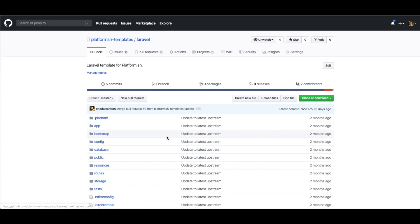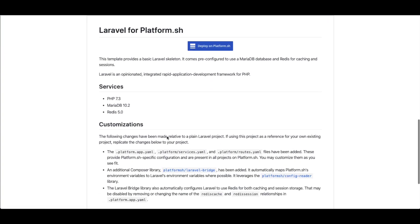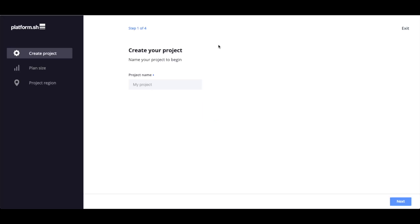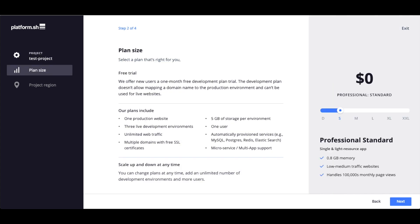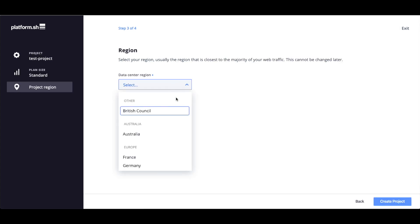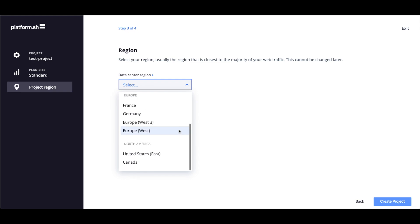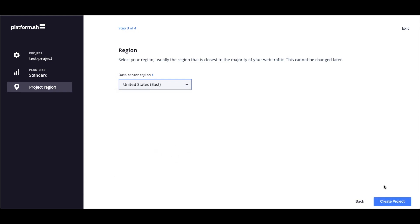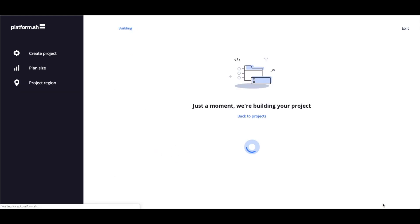We can go to the Laravel repository and create the new project in seconds using our new Deploy on PlatformSH button. Give the project a name, set its plan size, pick its region, and then the creation wizard will initialize and begin building the template.